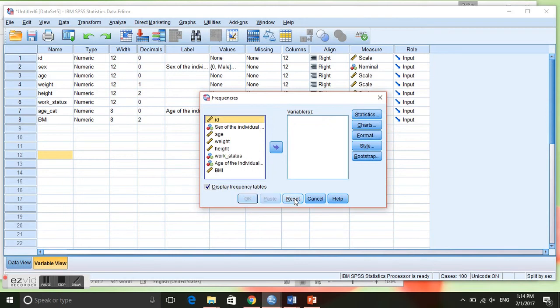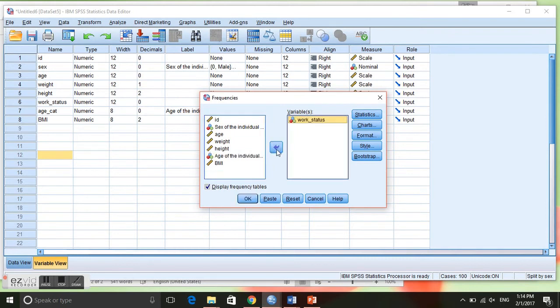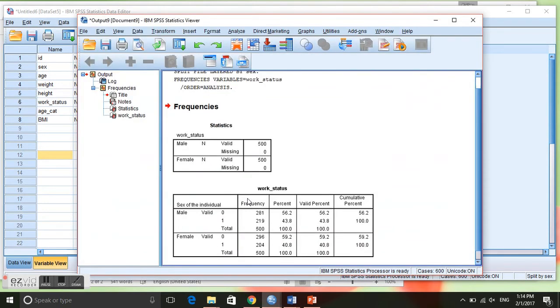Work status is already in there because the last time we used this box we used the variable work status. You can always reset that and it will clear it. We can just do it again, work status.